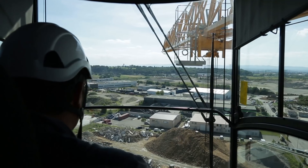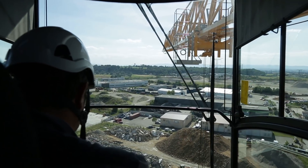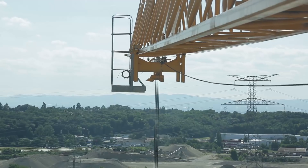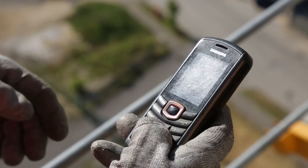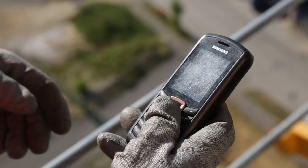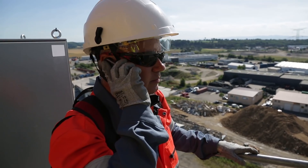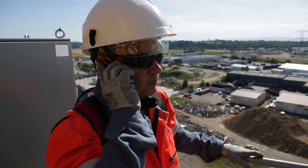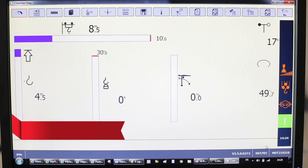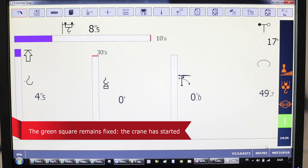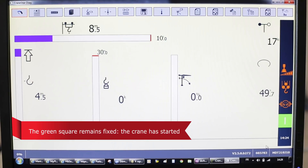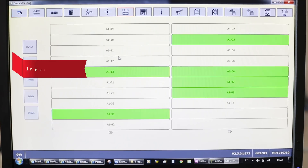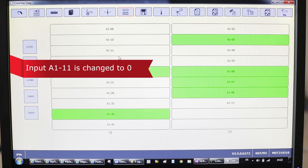Thanks to this, the crane is working again. The job site then calls the service manager to confirm that the crane is working. The crane starts, the green light no longer blinks, and on the input-output screen, A111 is back to white as it should be.